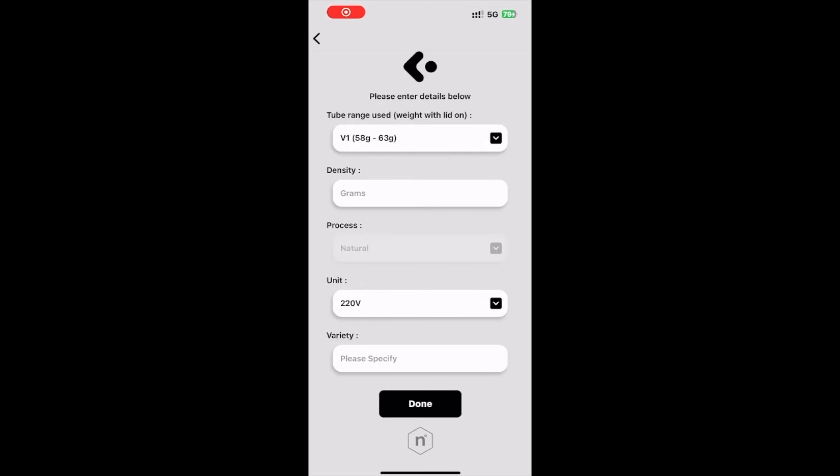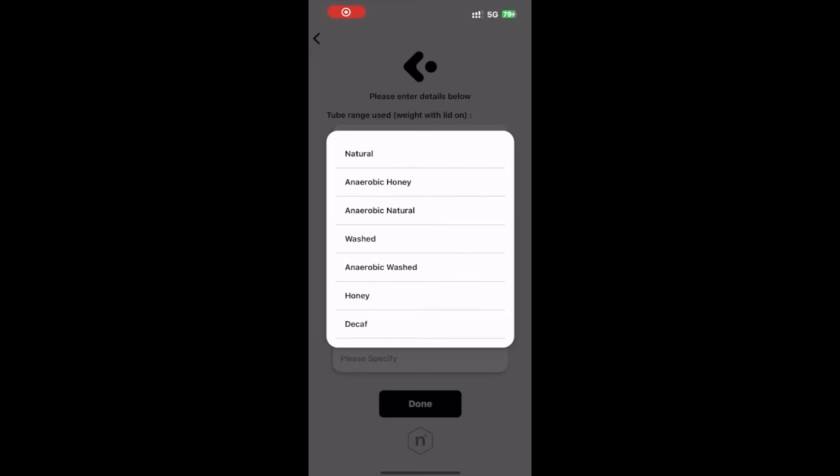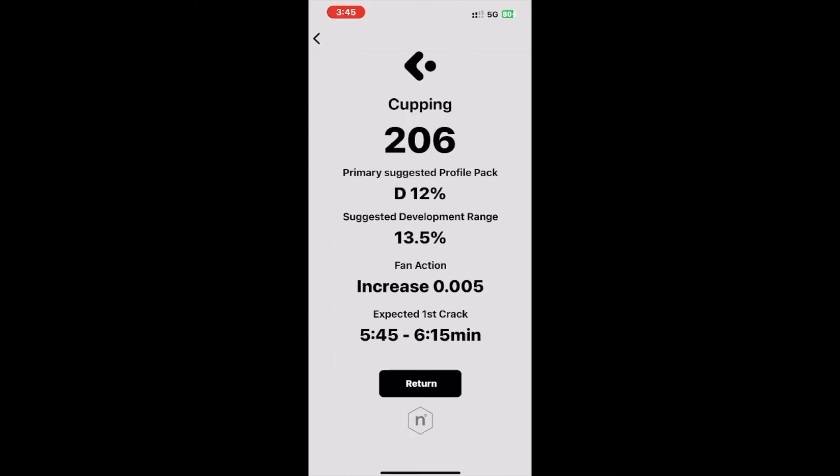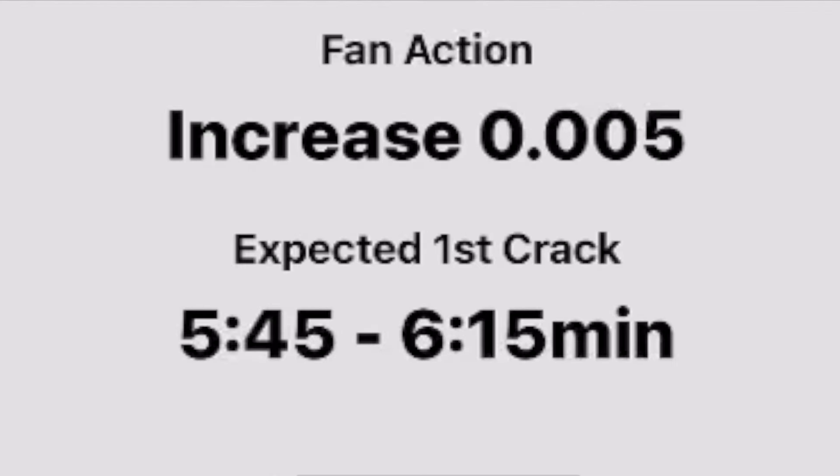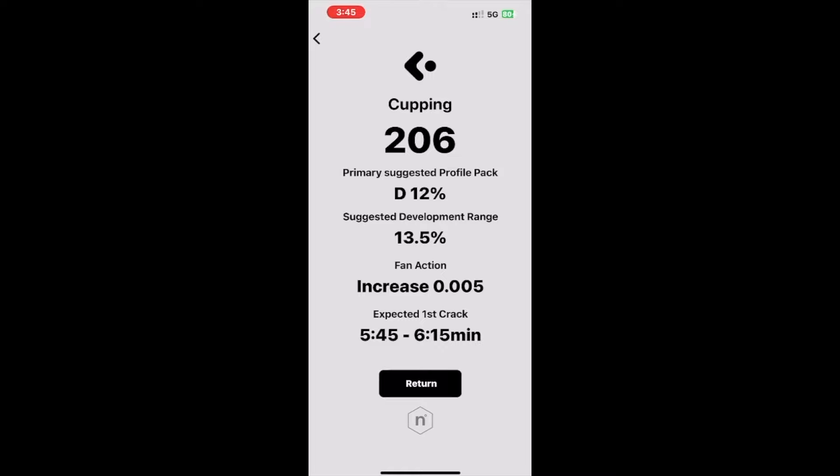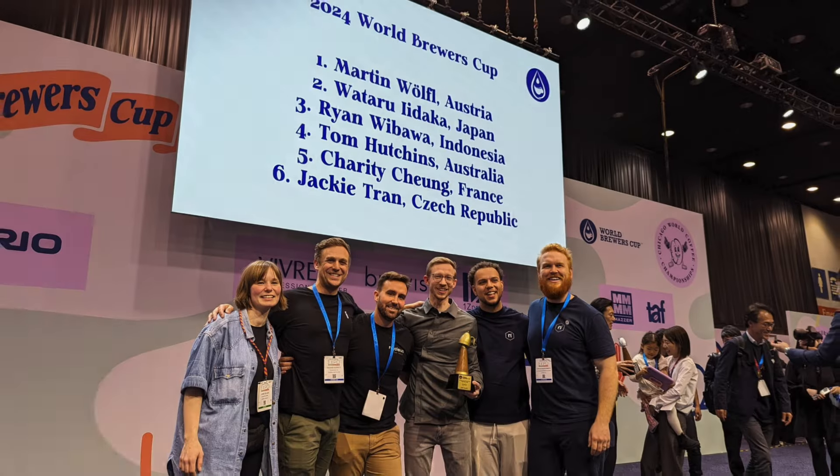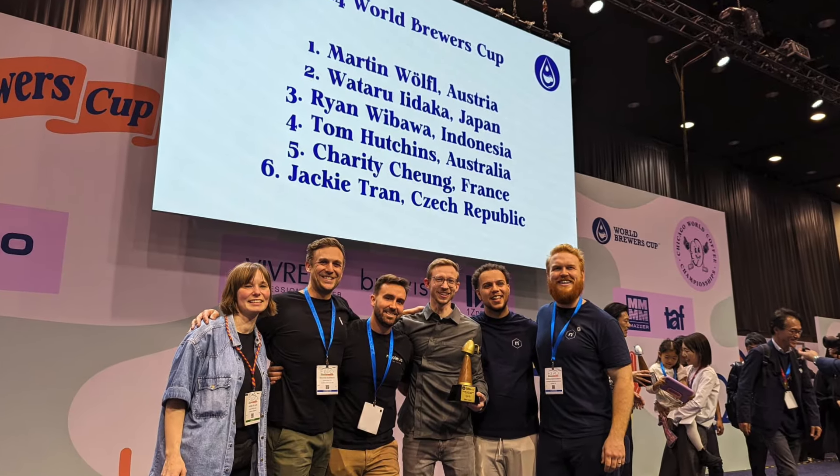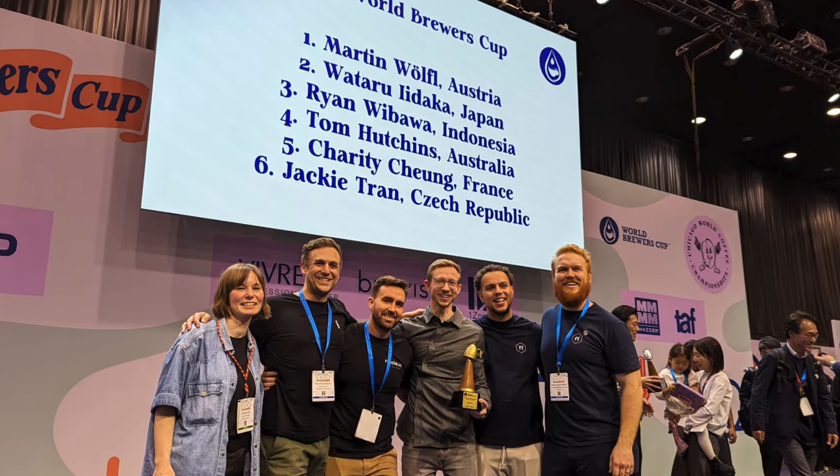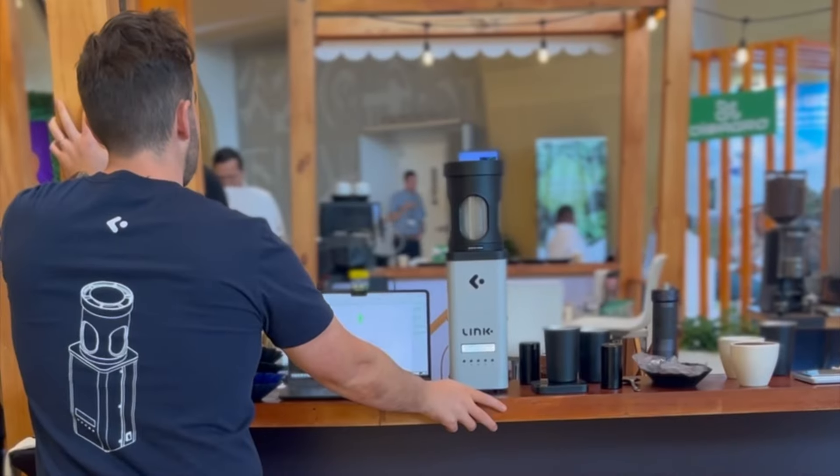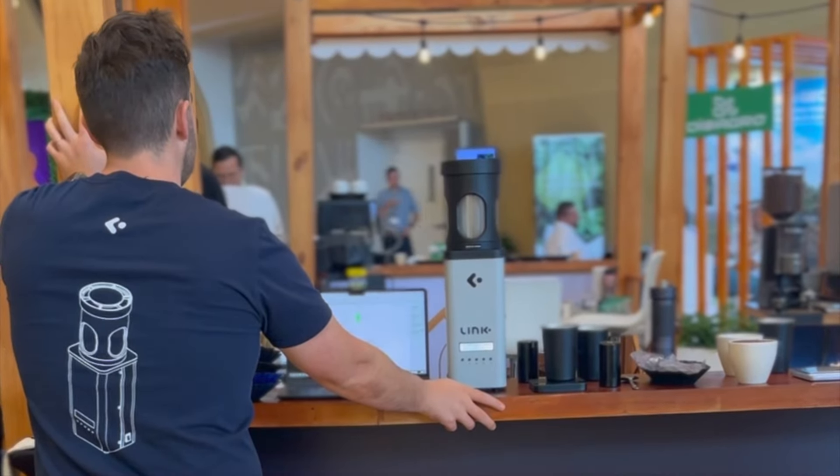On top of these new features, we have included decaf in the process selection, as well as adding additional information on more specific fan settings and estimated first crack of your samples. As you can see, the team has been busy making your experience with the Link even better and the possibilities of how you can use it even greater.